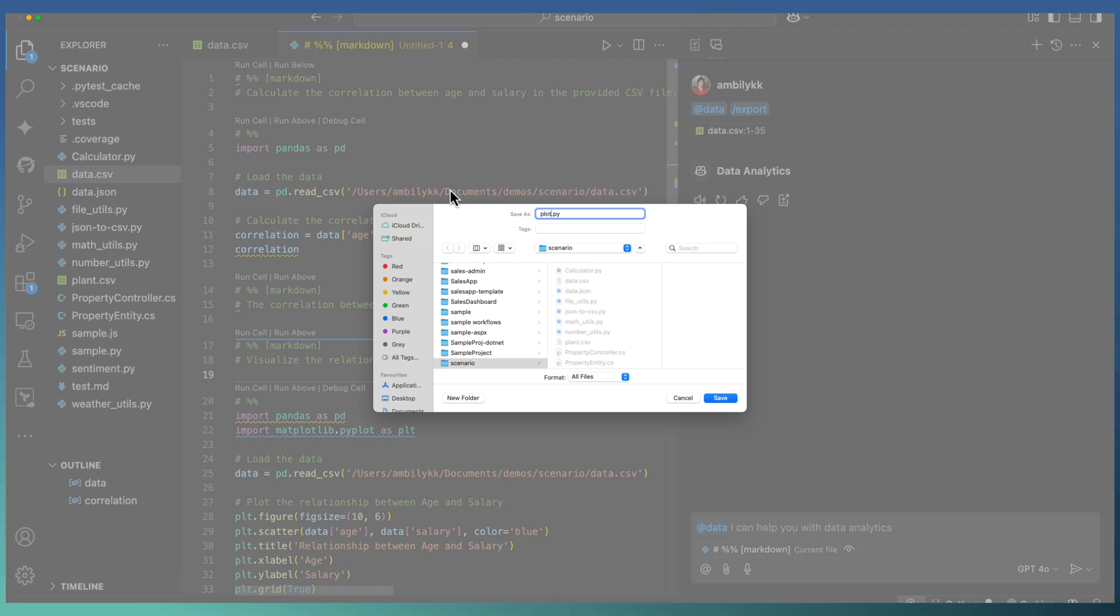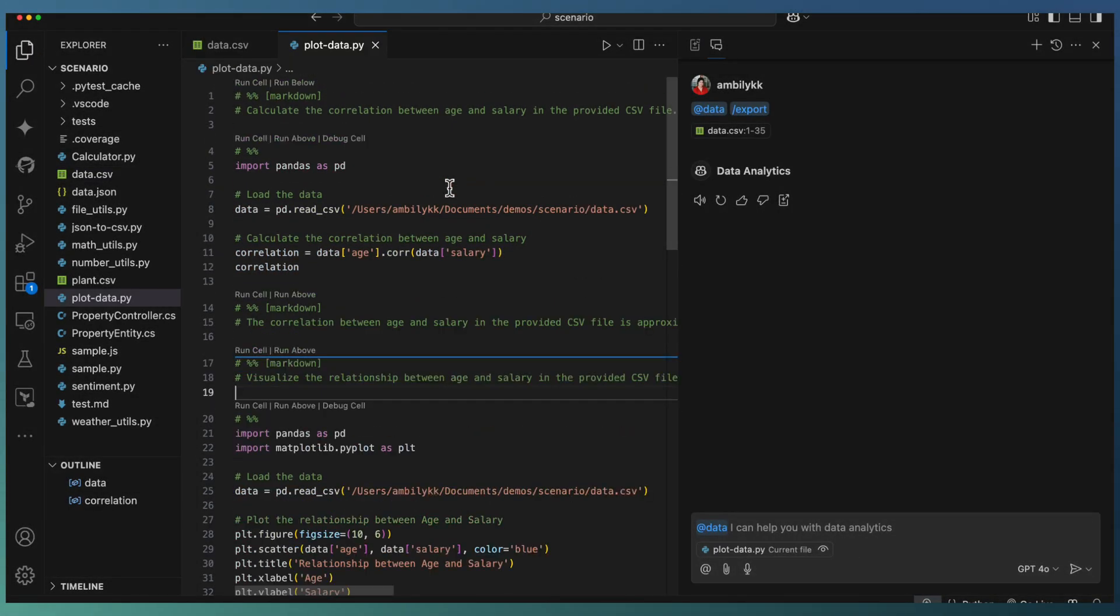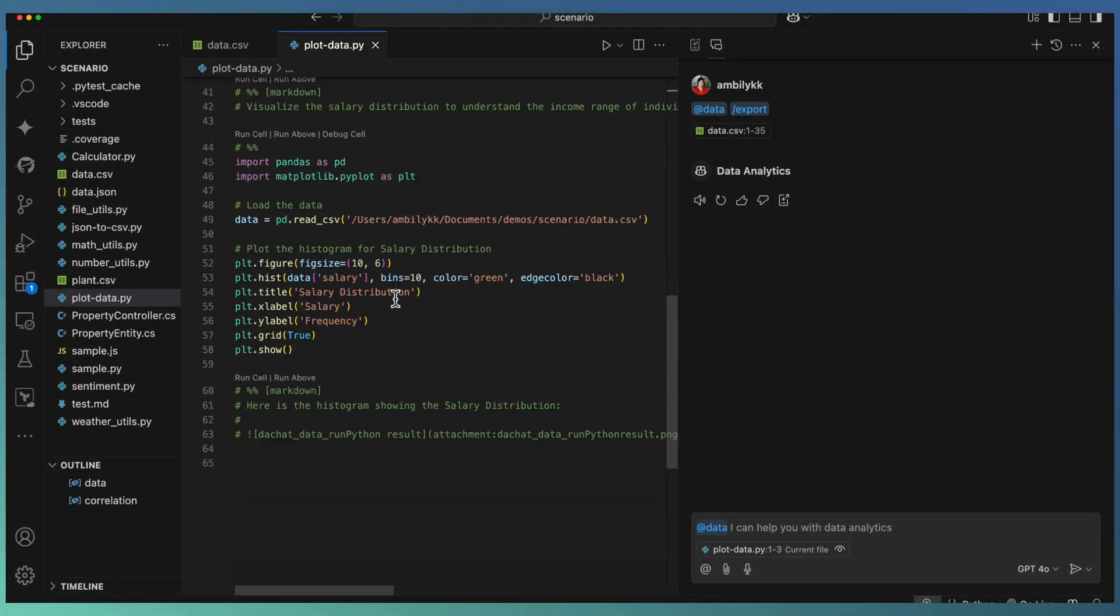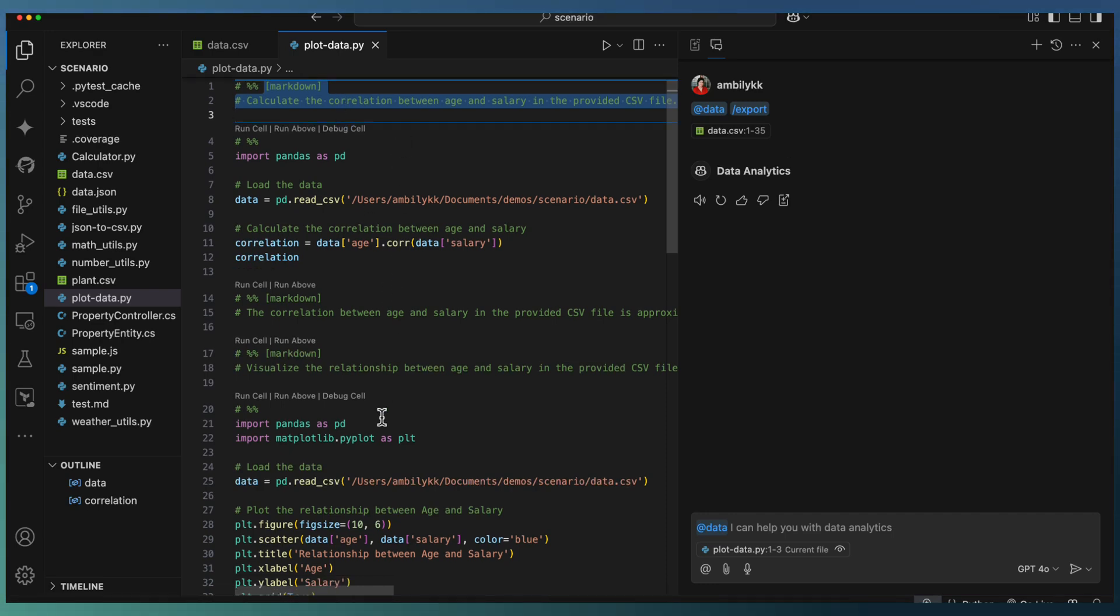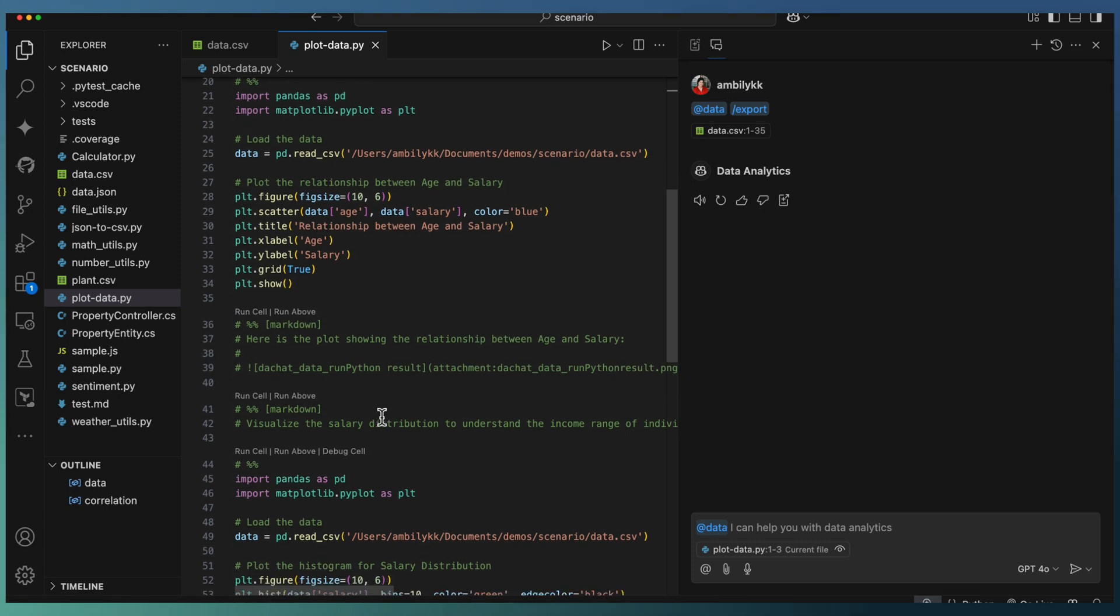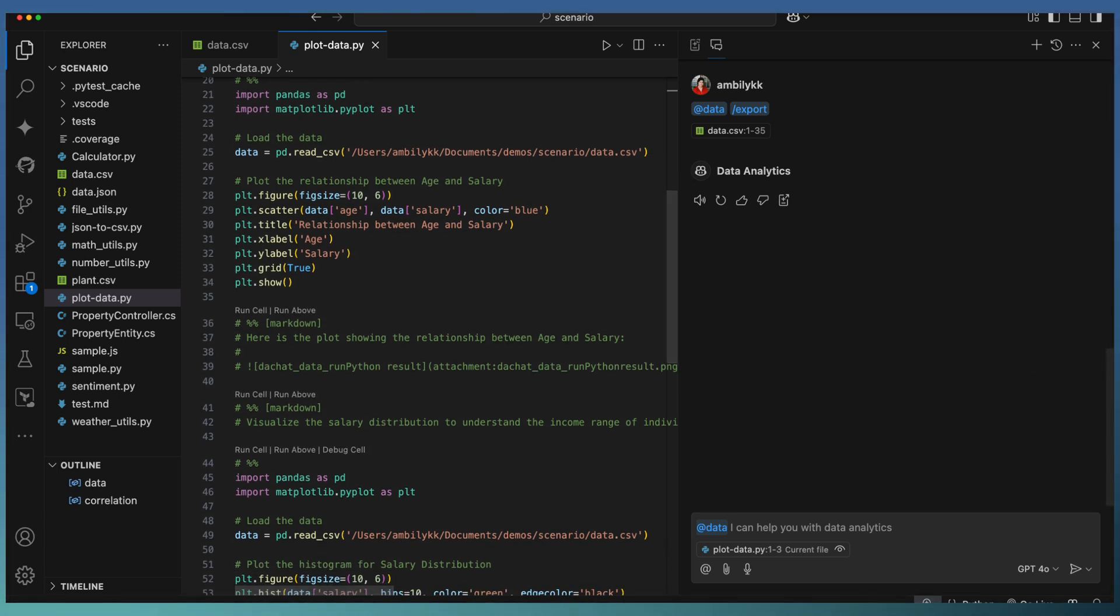The Python script is generated with proper documentation which helps me understand the script in detail. Before going to execute this one, I'm going to ask a little more complex question to the data extension.